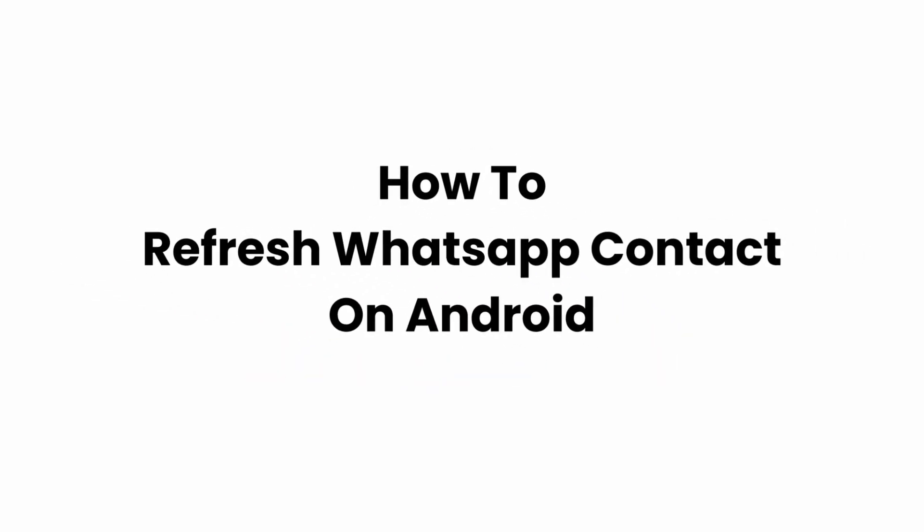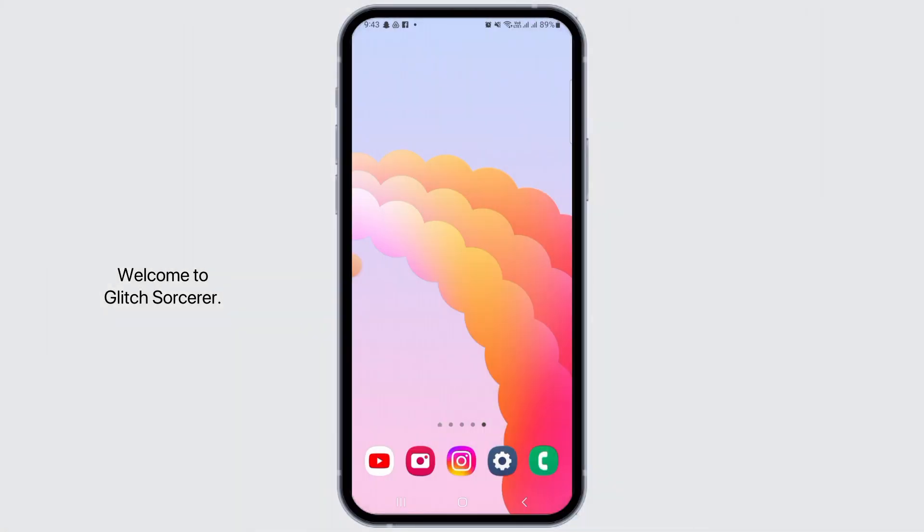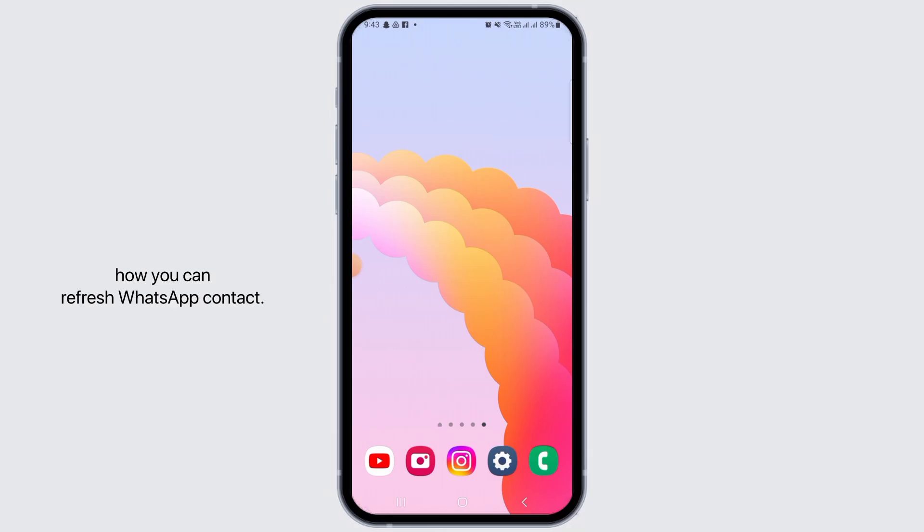How to refresh WhatsApp contacts on Android. Welcome to Glitch Sorcerer, let's jump right into the video. In this video, I will guide you step by step on how to refresh WhatsApp contacts.